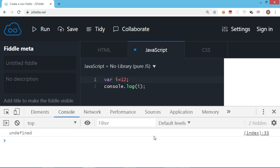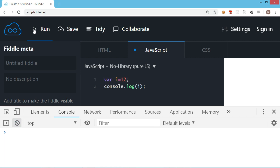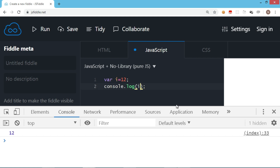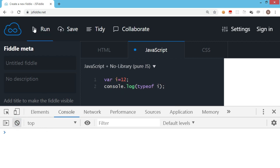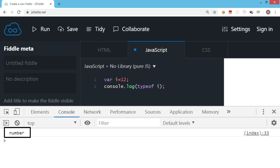Let's try to assign a value now — let's say 12. So I am assigning a numeric value to variable i. Let's run this again. Now it says the value is 12. There is also an operator called typeof which allows you to check the data type of a variable. Let's try the typeof operator with this variable. I'm clearing the console and running the code again. It says number.